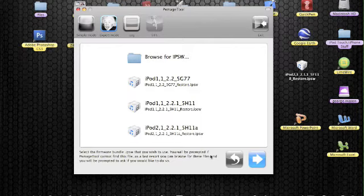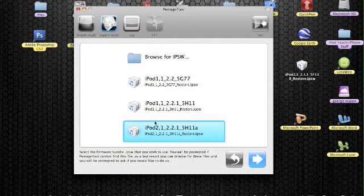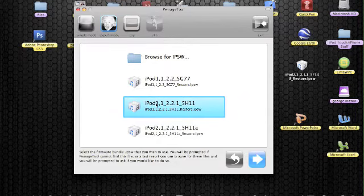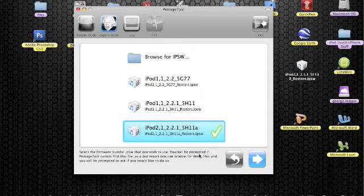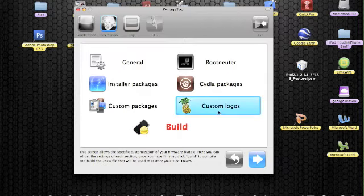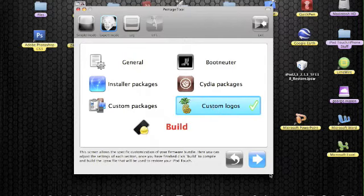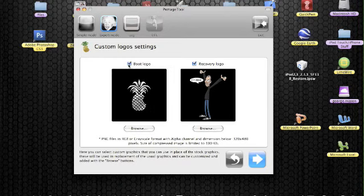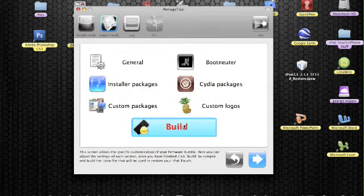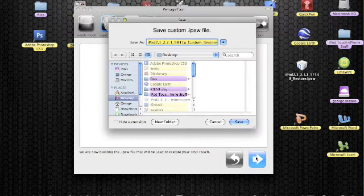OK, so as I said, this is the correct firmware because it has a number two next to the Word iPod. This is for the second generation and these two are the first generation because of the number one. So we're going to select the last one or iPod 2 comma 1 underscore 2.2.1 and click the blue arrow to continue. Then check custom logos and we're going to uncheck boot logo and recovery logo as it said in the README. Then continue again and just hit build and let Pwnage tool do the stuff.